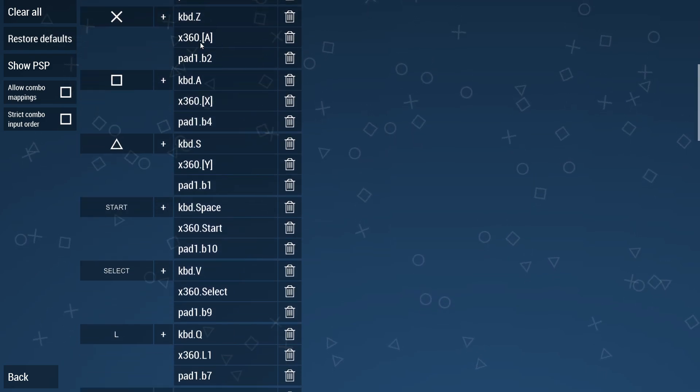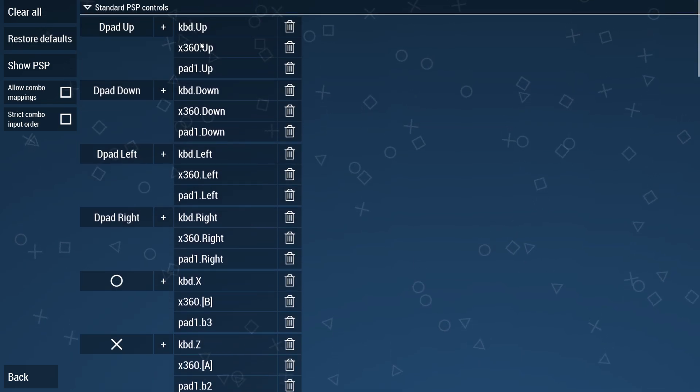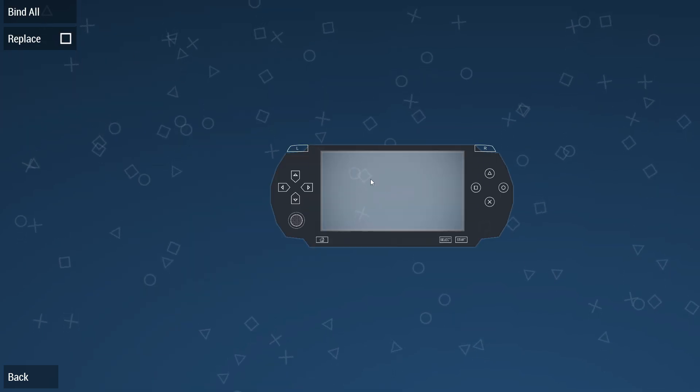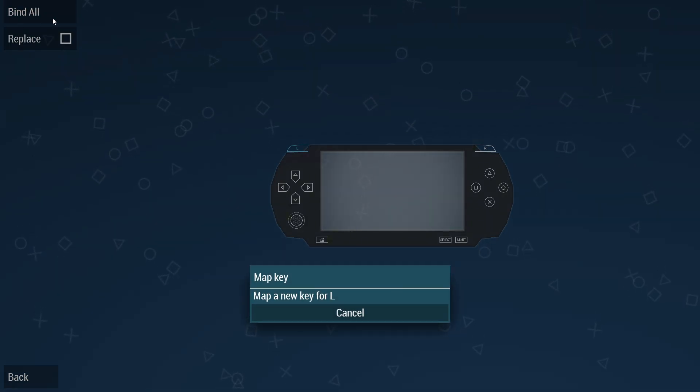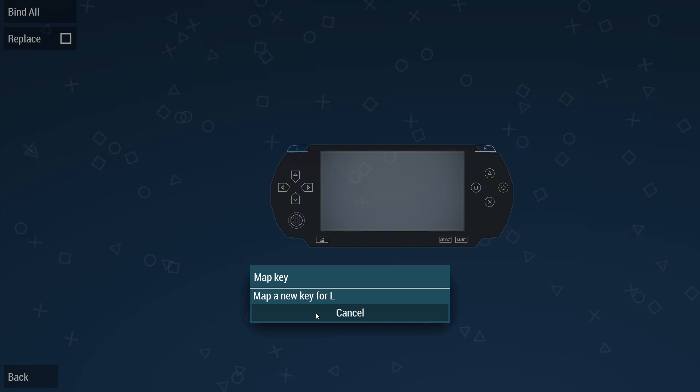If you have a controller, you can select it by using the Input Device option. If you can't understand the keys, you can try using the Show PSP option. Then click on Bind All. Here, you just need to provide your desired keys.